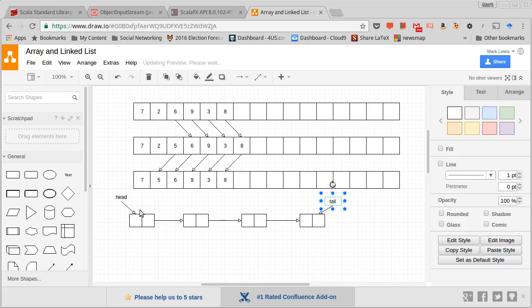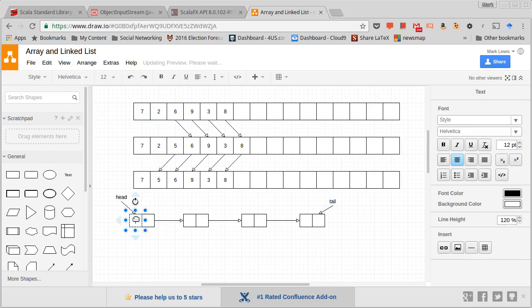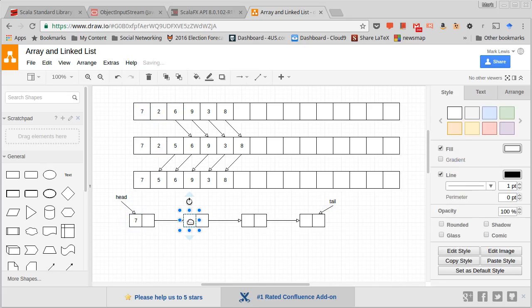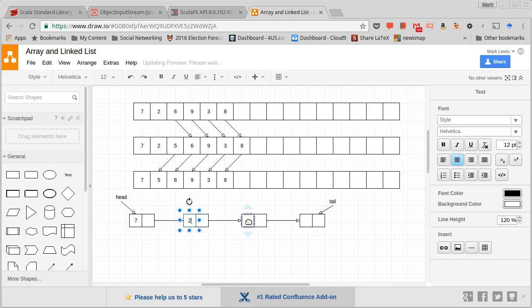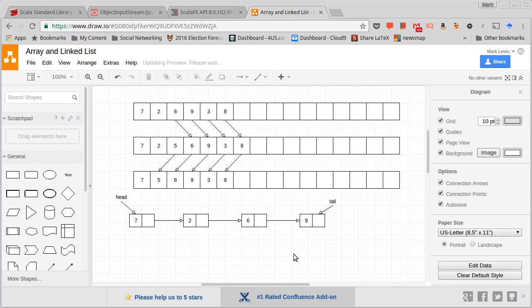So if I had seven, two, six, nine - seven, two, six, nine - this would represent a basic singly linked list.